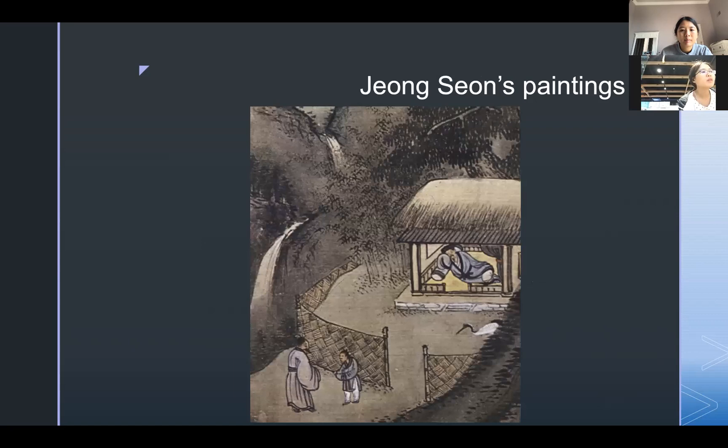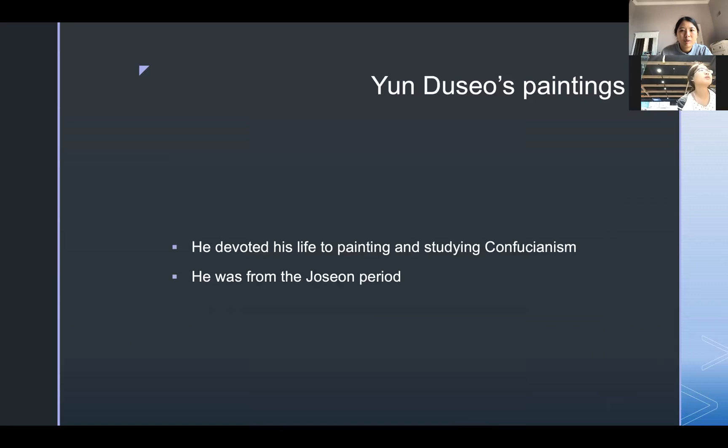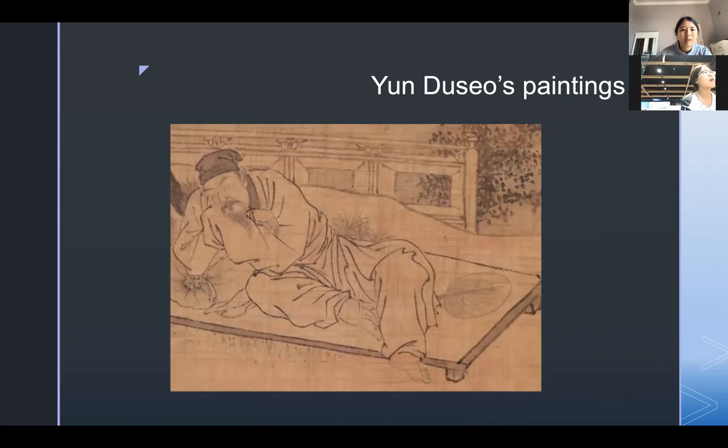Then I will introduce Eun-do-seo's paintings. Eun-do-seo devoted his life to painting and studying Confucianism. He was from the Joseon period. Here is one of his paintings.